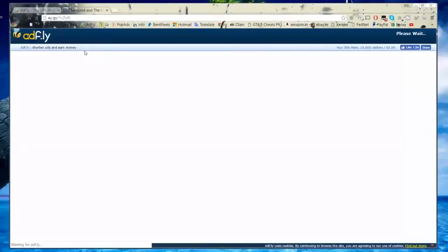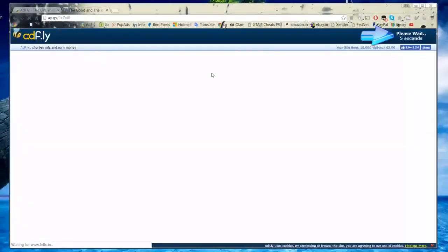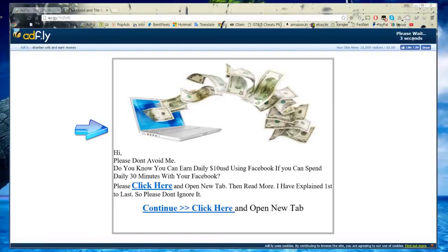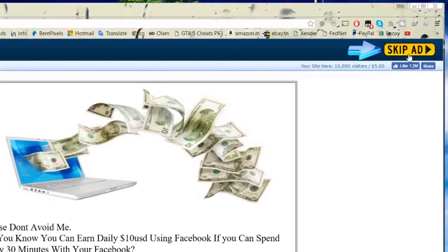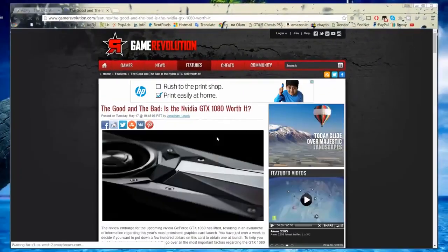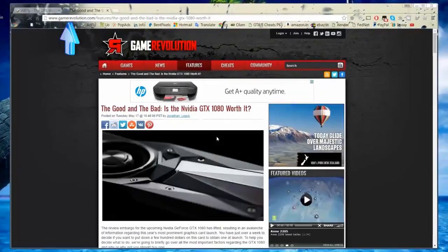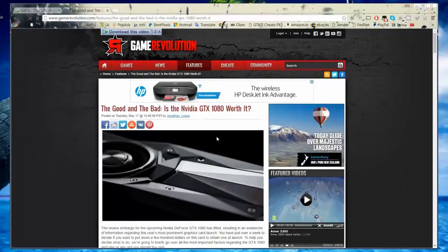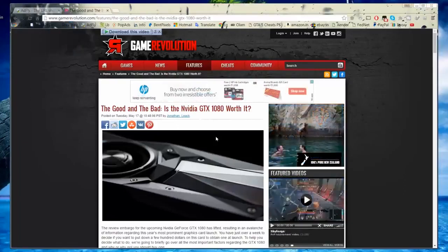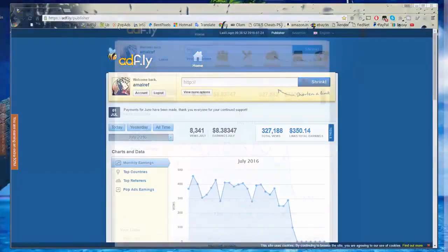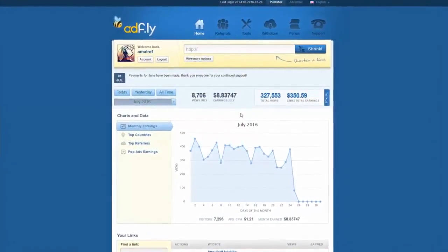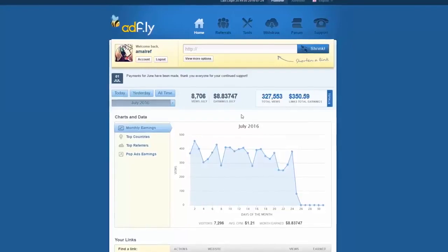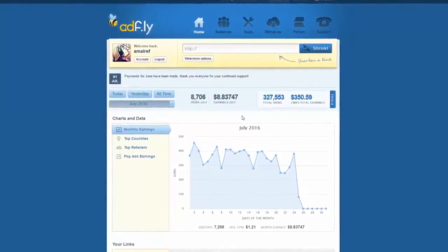Now you are seeing the Affly link in action. You can see a 5-second countdown has started and it is showing the ad. Now the countdown is just over — let's click on the Skip Ad button. And we are now on the URL that we used to create this Affly link. So that's how an Affly link works — each and every time someone clicks on it. Affly is a CPM (cost per mille) based platform, and the CPM rate for each of us may differ.